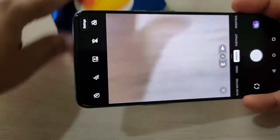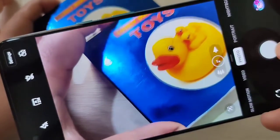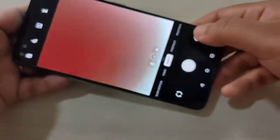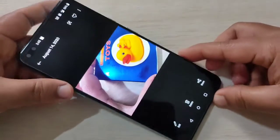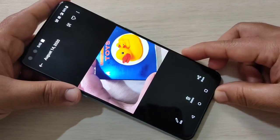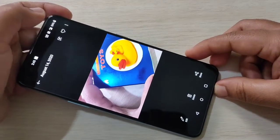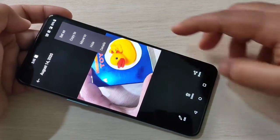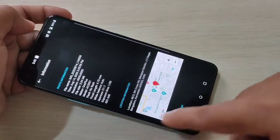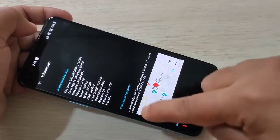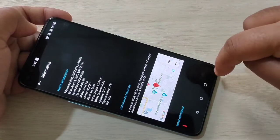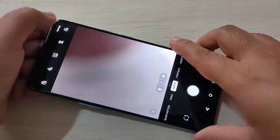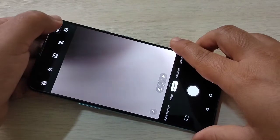I am going to take one photo. This is the photo that I took. Now tap on the three dots on the top right corner, then tap on details. Here you can see the location details of this photo.